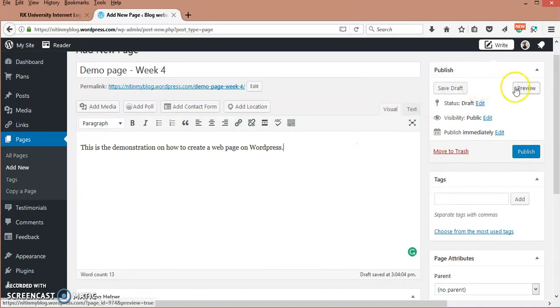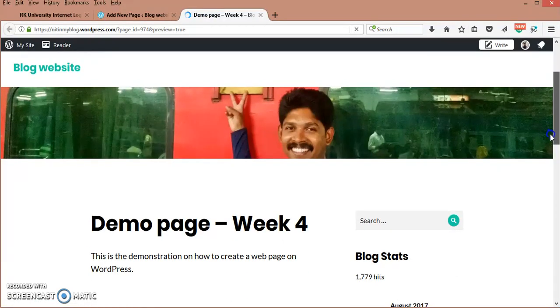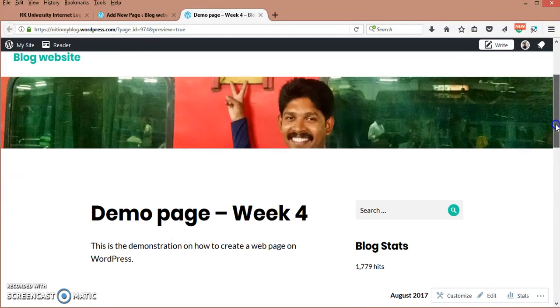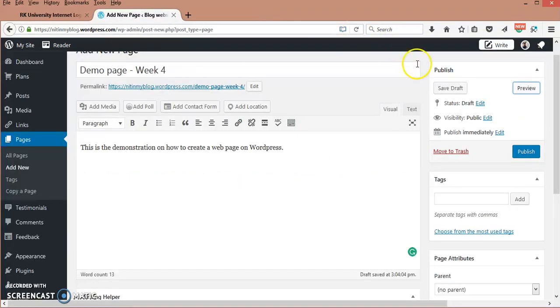Or if I want to see the preview of how it looks on the page, a new tab will be opened. Here you can see how your page will be seen. This is the title page and this is the content you have written. This is how your page looks like.